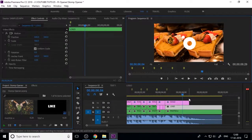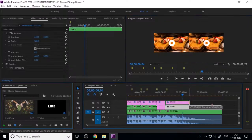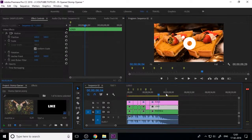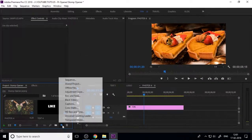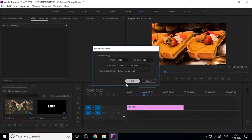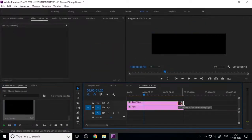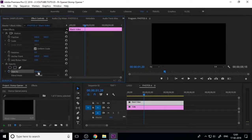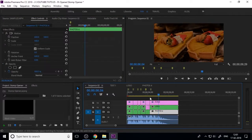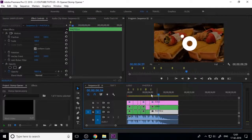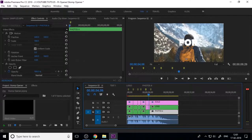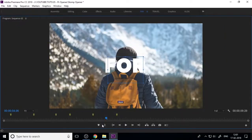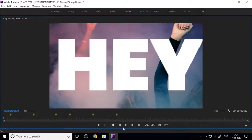Scale down the logo a little bit and control the adjustment layer scale graph. To highlight the logo, add a black video layer and decrease its opacity to darken the image. Now your basic strong intro in Premiere is okay.